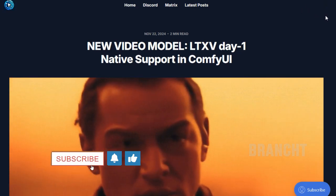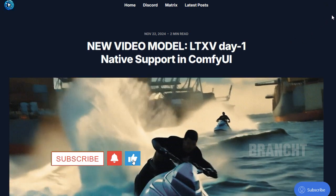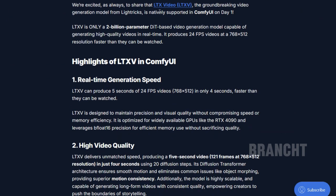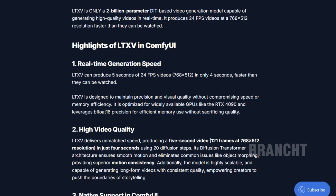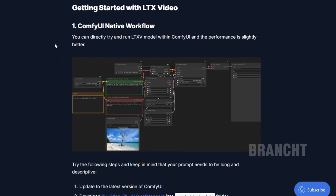In this video I'm going to talk about LTX that's supported natively in ComfyUI. You can scroll down to see all the features it has. With ComfyUI's native workflow, you can run the LTX video model directly within ComfyUI and the performance is slightly better.